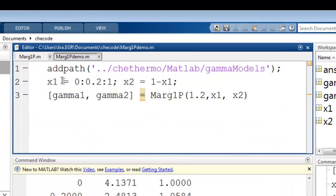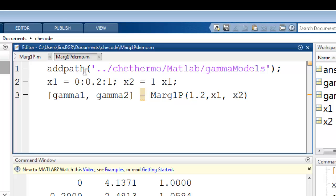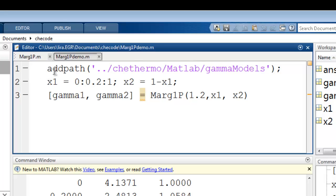Now if you remember where I am, in this folder it is parallel to the Chemie Thermo folder. So in order to get to the Gamma Models folder, I need to go up one folder, and then I need to go down into Chemie Thermo, and then into MATLAB, and then into Gamma Models. This add path command will tell MATLAB to look for functions in this pathway.